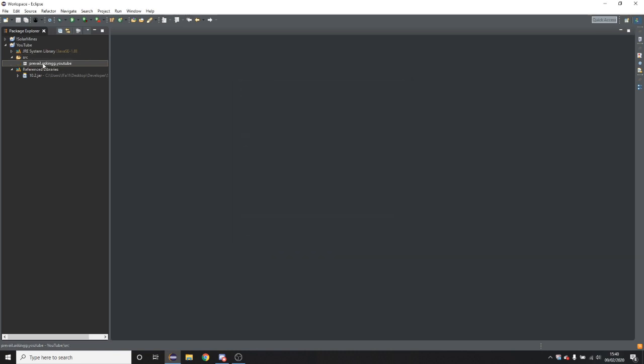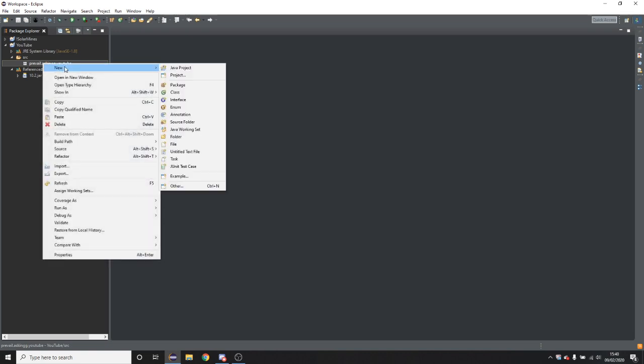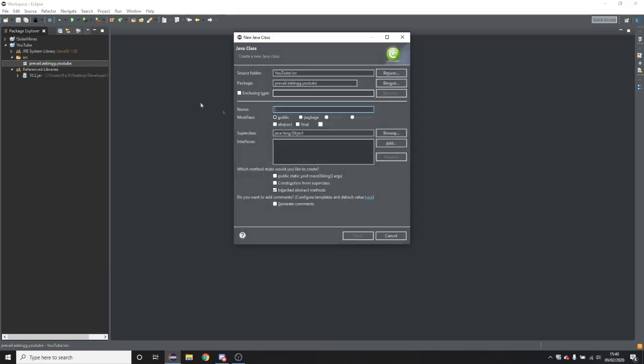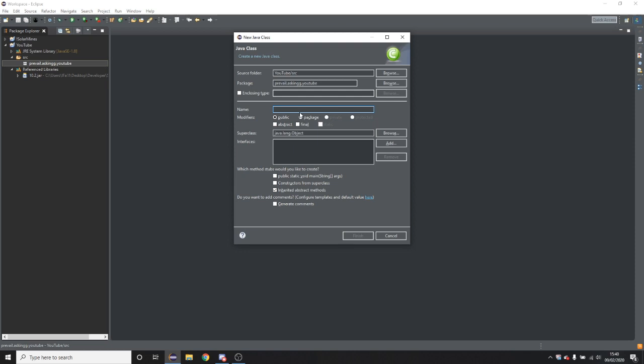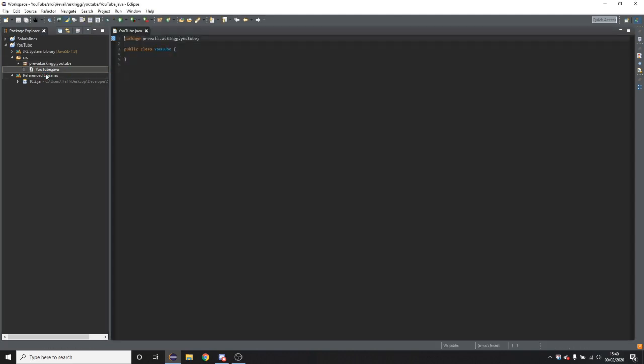So now you're going to right click on the package you just created, click new class and you're going to want to... So there's two options here, either call it main or the plugin name. Plugin name would be the smart rider. Obviously you can name it anything else but they're the smartest things. So now you have this.